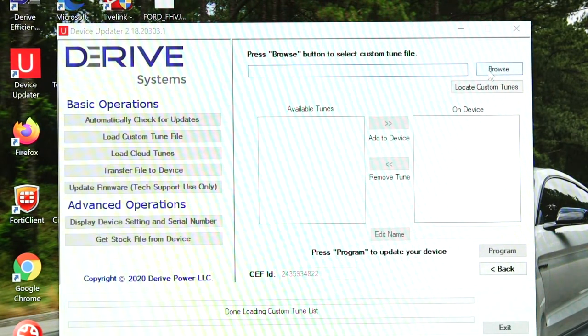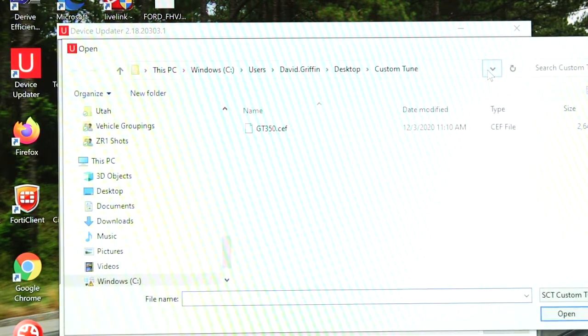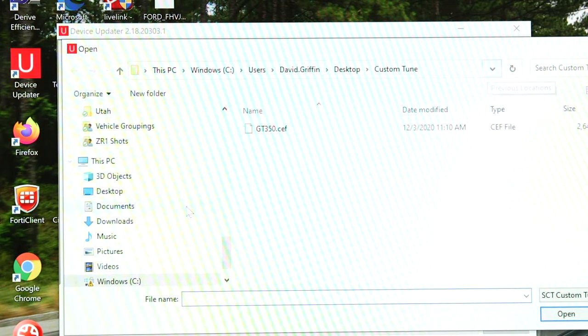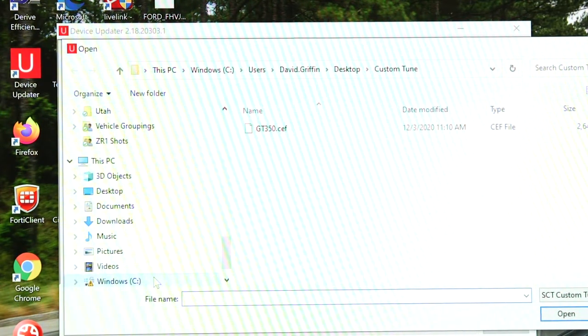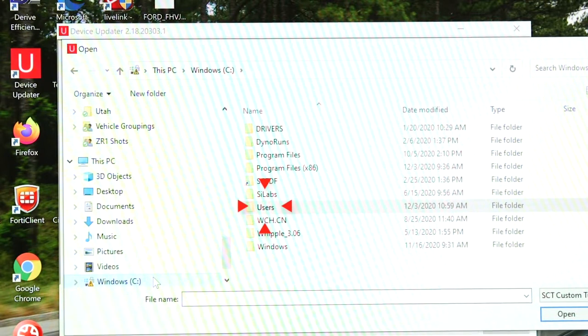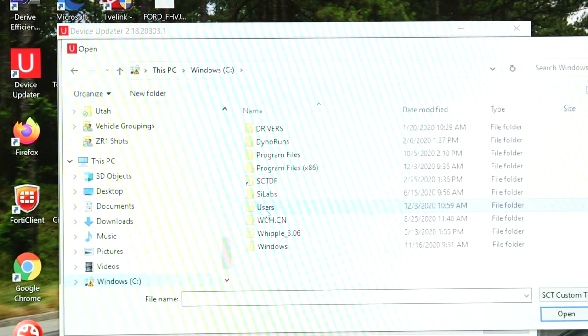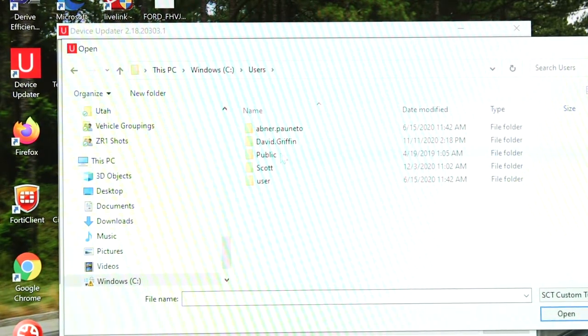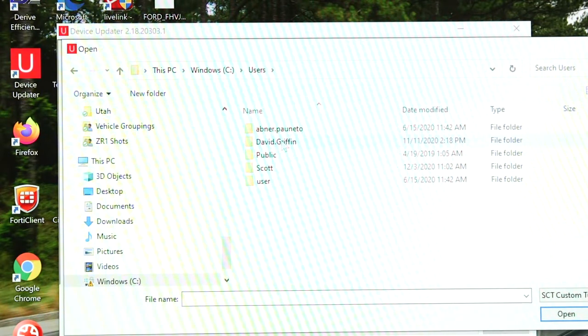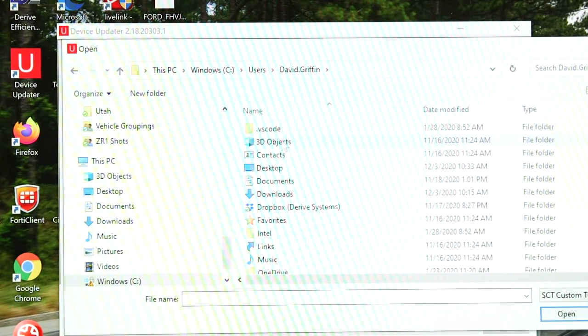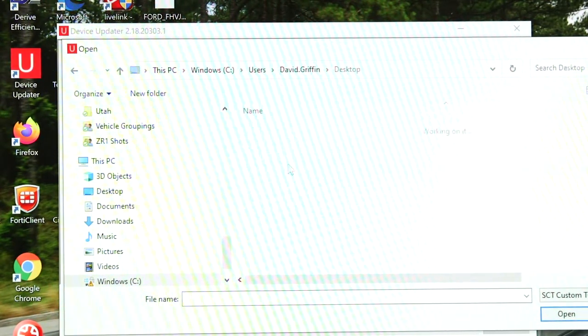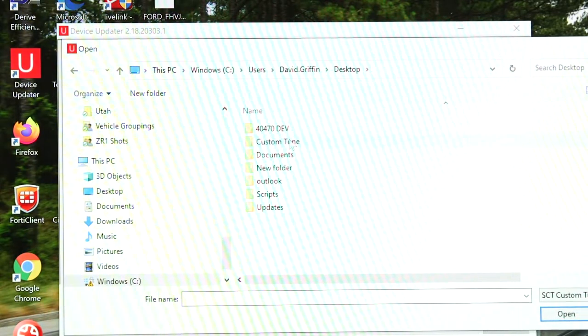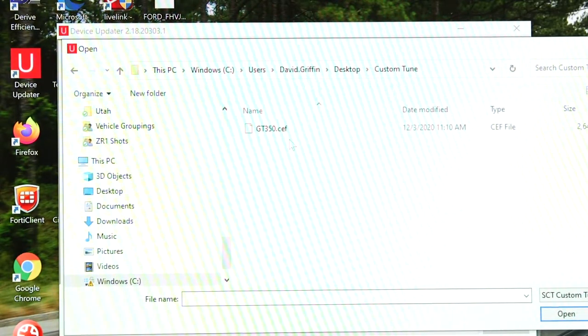So if you have multiple users and you want to make sure you're selecting the correct user, you're going to go down to the C drive on the left. Then choose users and then I saved the file under my name which is david.griffin, my account, and I saved it under a folder named custom tune. So there it is. There's our custom tune file which is gt350.cef.